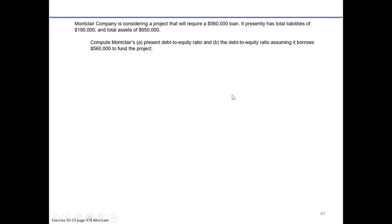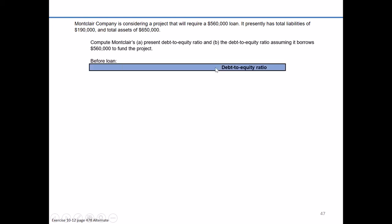In the alternate version of exercise 10-12, we're initially presented with information about Montclair Company and asked to calculate the debt-to-equity ratio under its current situation and under the proposal of taking out an additional $560,000 loan. So let's look at the present-day situation. The debt-to-equity ratio is debt divided by equity.